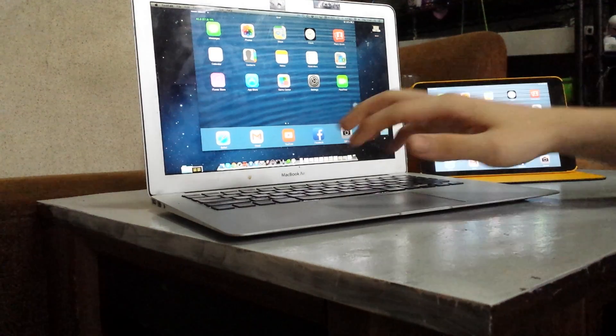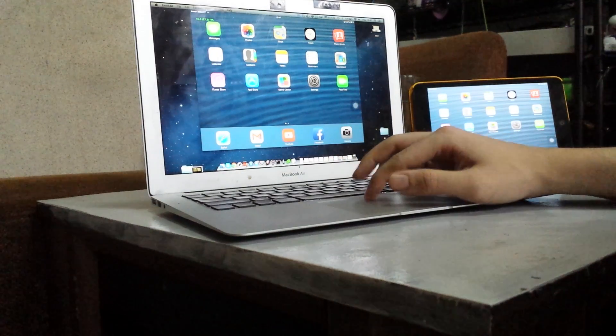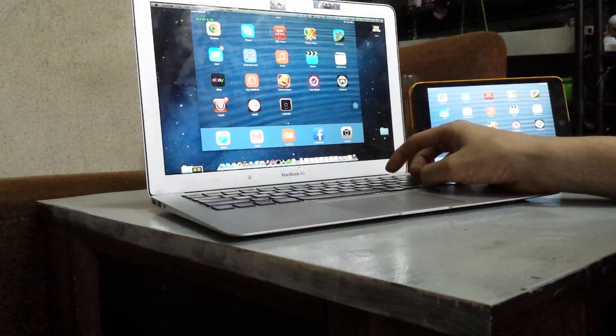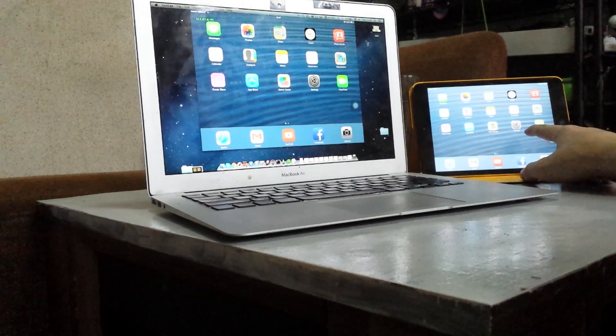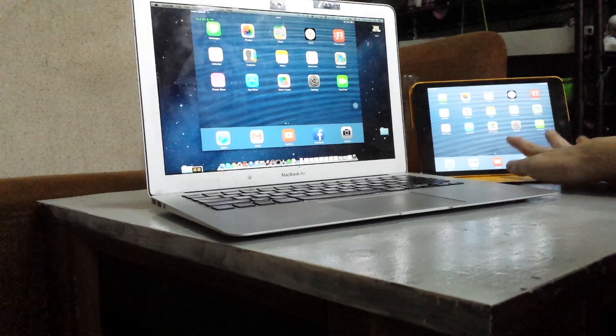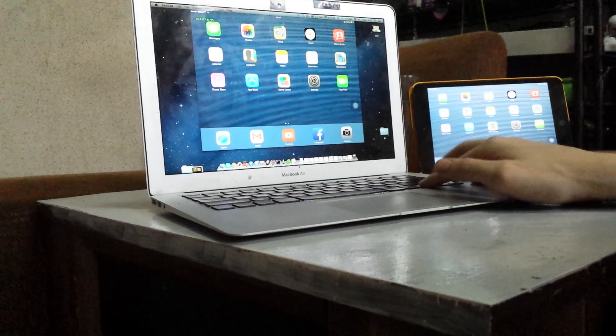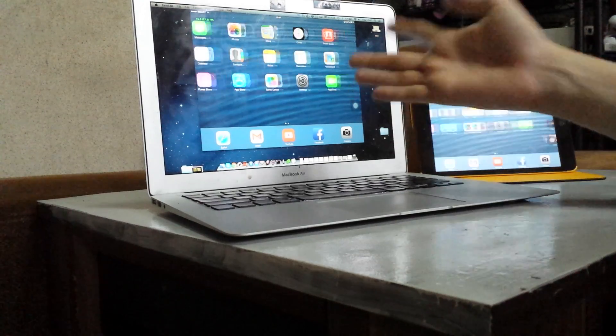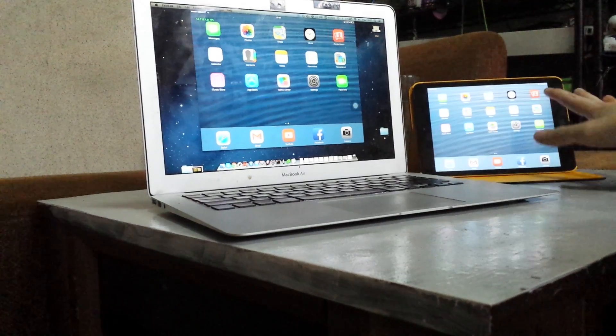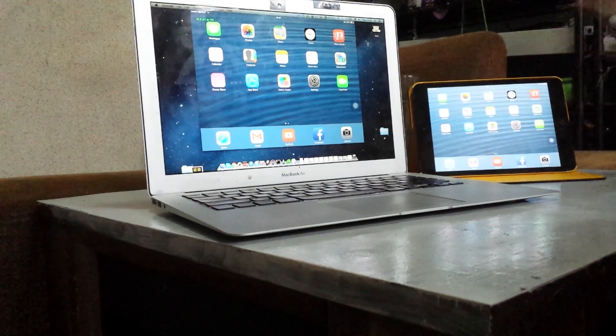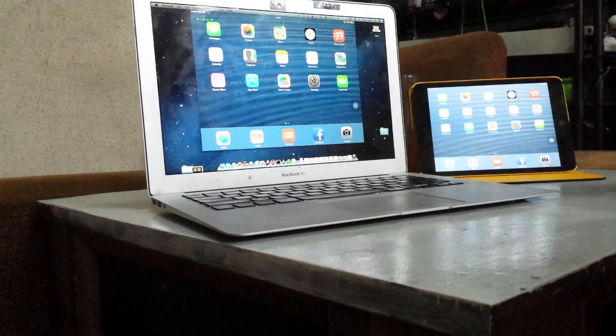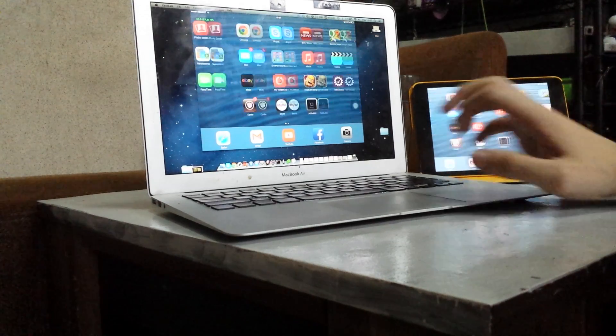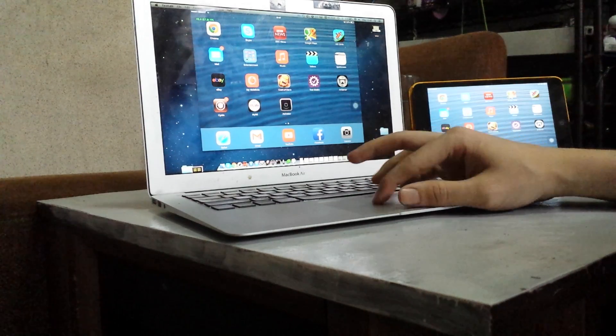So today I'm just going to show you playing Clash of Clans on the PC. Now you still need the iPad to play this, but you're actually doing it via the PC. So you've got a bigger screen, and you could always put the iPad away somewhere, for instance if you didn't want anyone to know you were playing Clash of Clans.